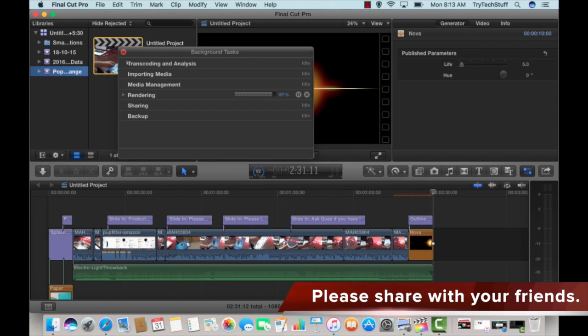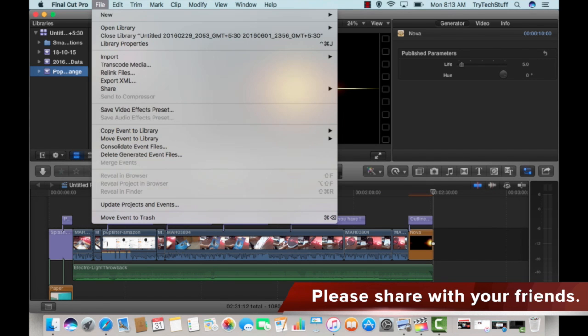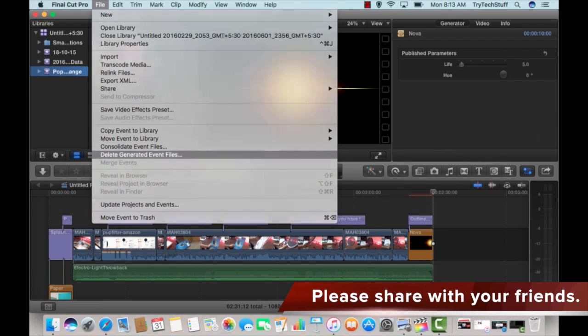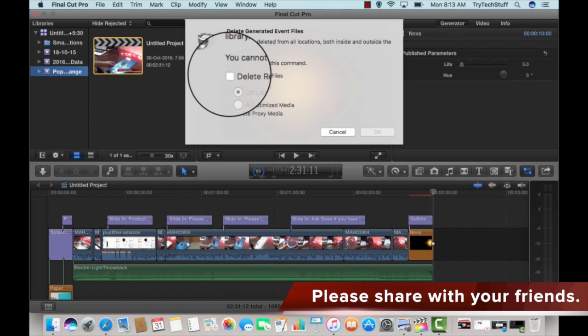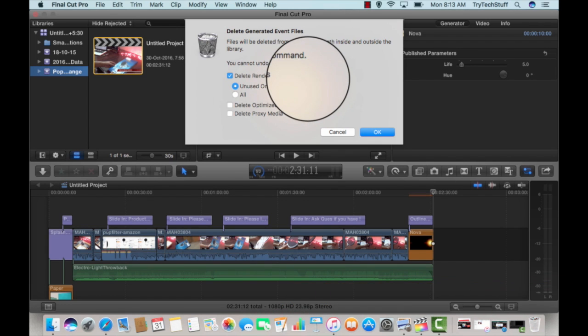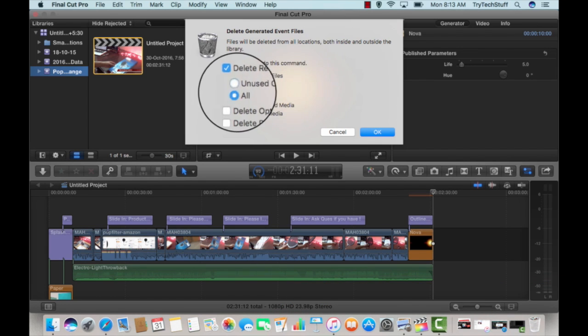the easiest way to do is go into the file and delete the event file. There is an option called delete render file and delete optimization media file, delete proxy file. Usually you need to delete the unused only one or all.